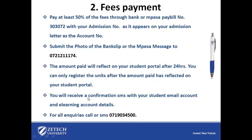You will receive a confirmation SMS with your student email account and e-learning account details. For all other inquiries, call or SMS this number.